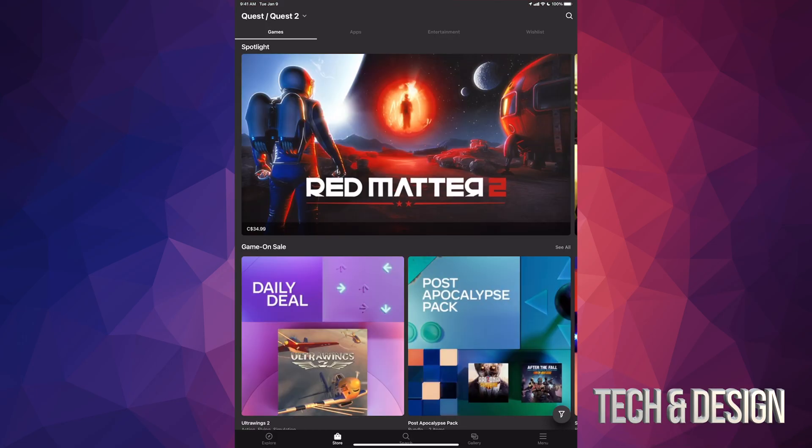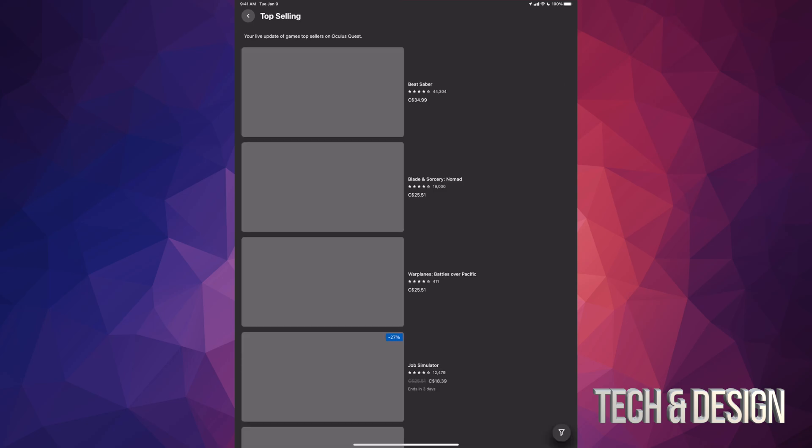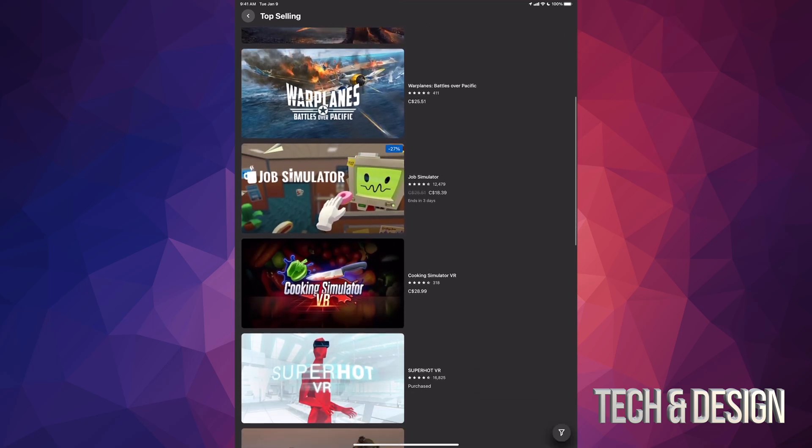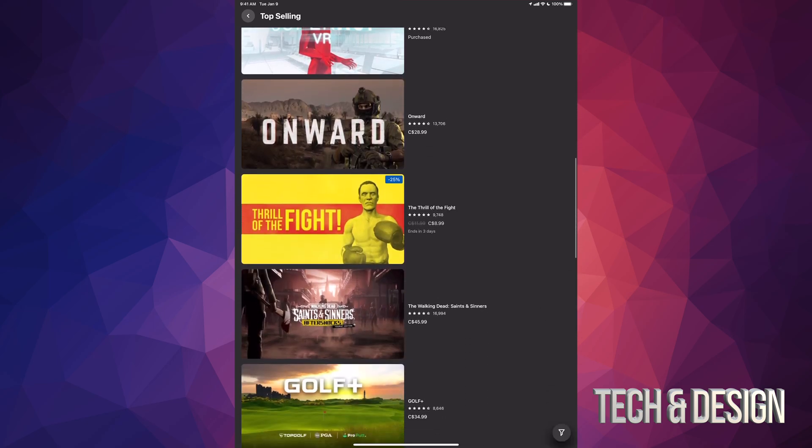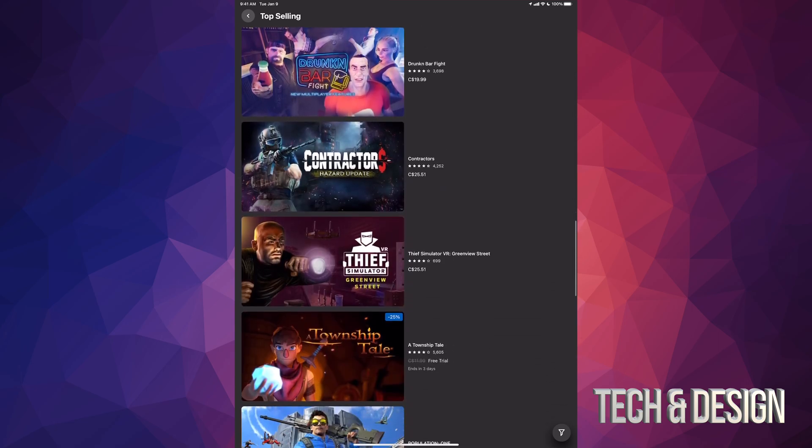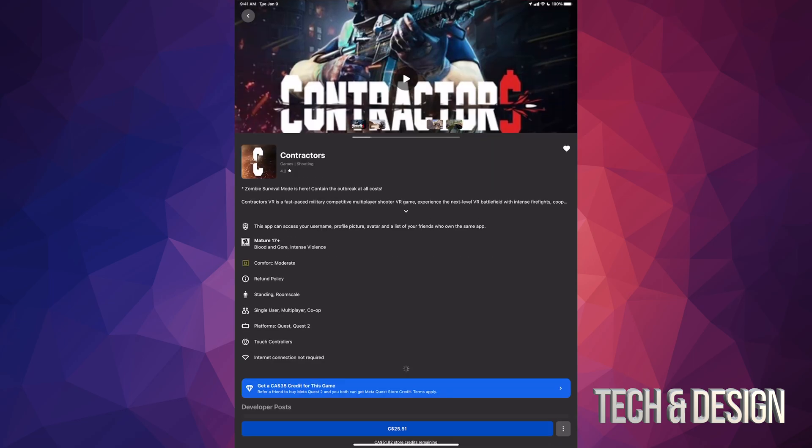Once you open up the Oculus app, just look for whatever game you want to gift out to your friend. In this case, I'm gonna go to top selling and take a look at what's the most popular stuff in here. Let's see, right here, Contractors. I'm gonna tap on it.